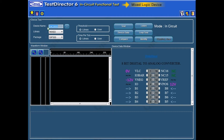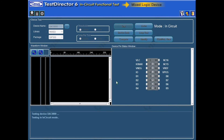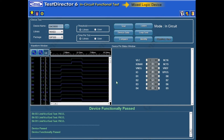Now we are going to test the device in In-Circuit mode. When the user has to enter the device name, choose the correct package, and click the Test button. Within a few seconds, it gives a pass or fail result.